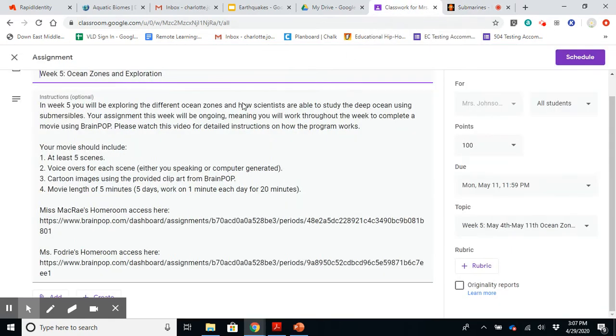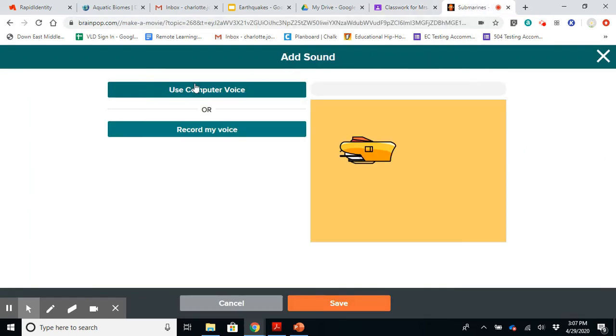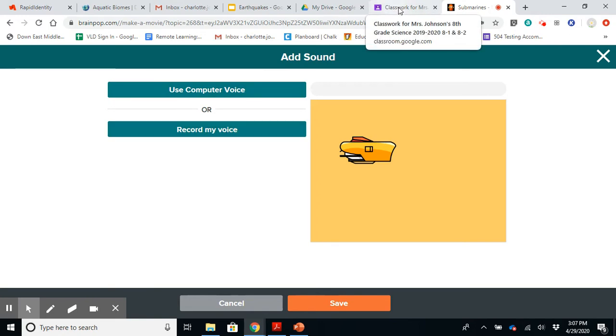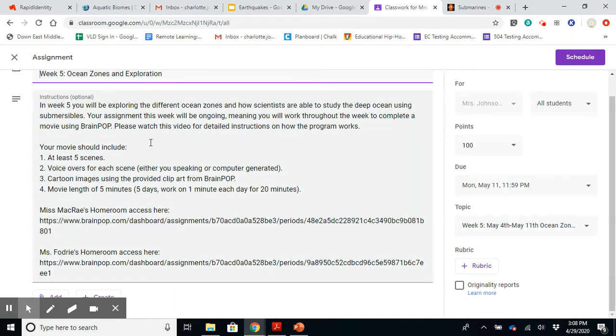So that is a requirement for your project or your assignment. If you look back, it says you need to have at least five scenes. So that means five slides. You need to have voiceovers for each scene. So either use speaking or computer generated. So you can use computer voice or record my voice. You're able to do either or. It's up to you. And then it says cartoon images using the provided clip art from BrainPop, which that's pretty self-explanatory. And then you need to have a movie length of five minutes.